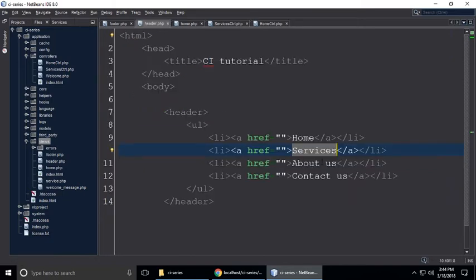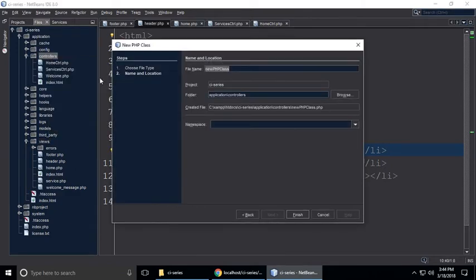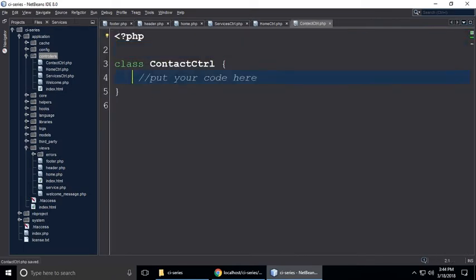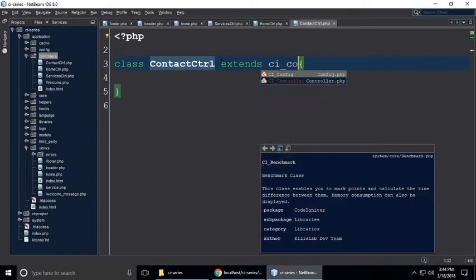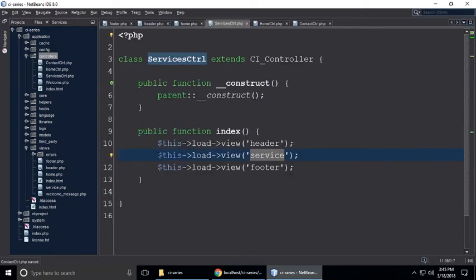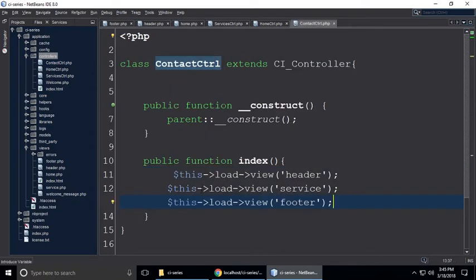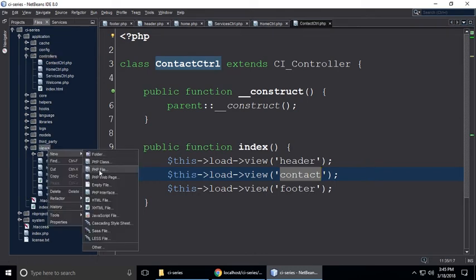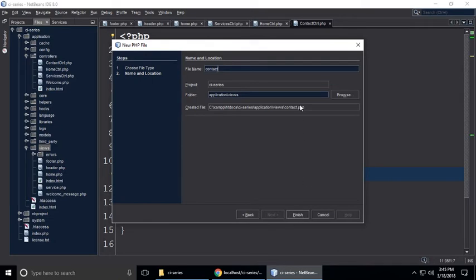We also need to create about us and contact us controllers. Create the contact controller — a PHP class, extend CI_Controller, with a constructor and public function index. Copy the view loading code from services and paste it here. Change the view name to 'contact'. The contact view doesn't exist yet, so create contact.php.